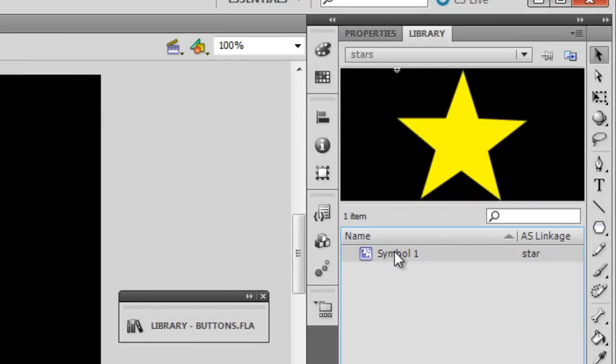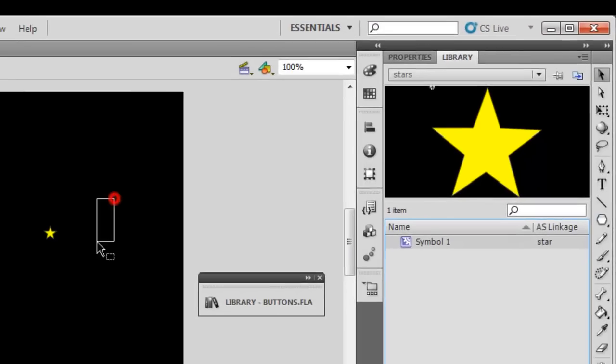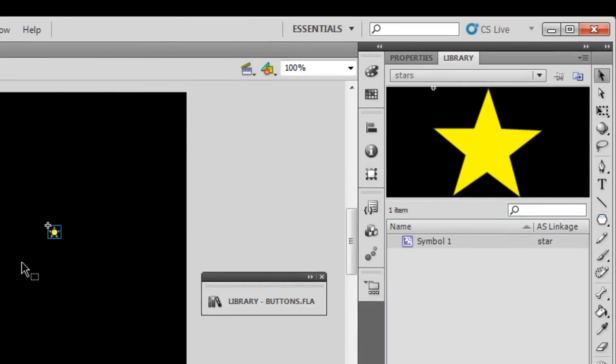And then say okay, ignore the warning, say okay once again. And guys this symbol of a star gets the AS linkage and the name of the class that I've chosen is star. Once the AS linkage is complete guys then you can pretty much easily pull it up onto the stage through the ActionScript.